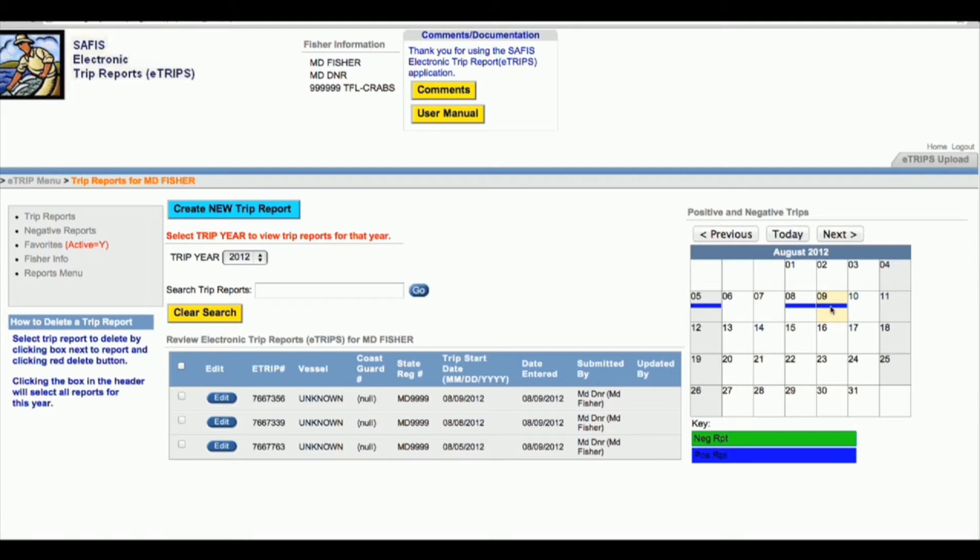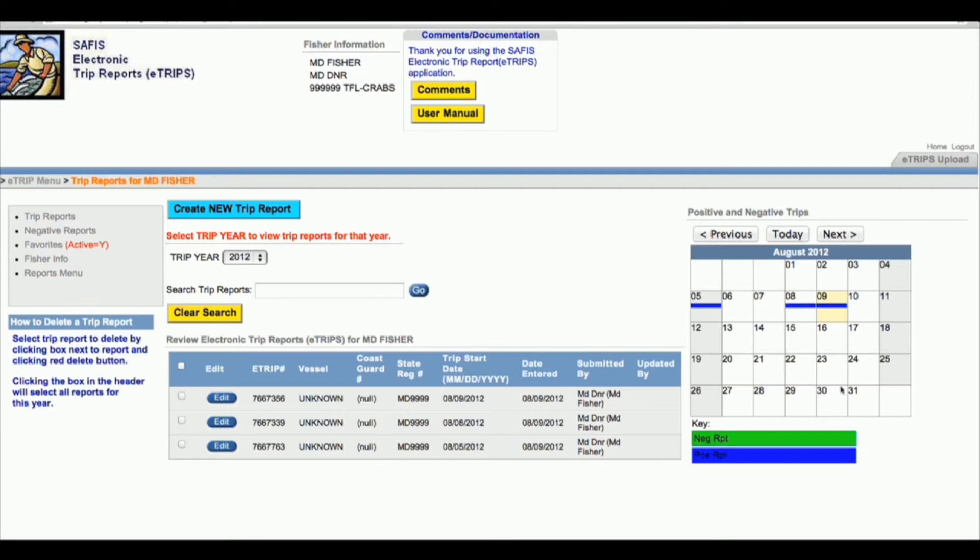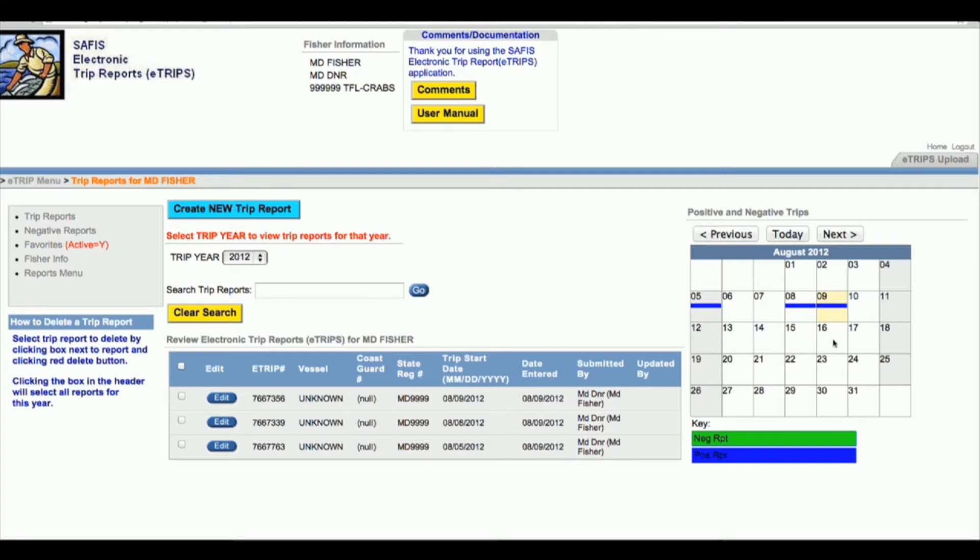Notice that this is a commercial license, not a charter license. If this person only crabbed three times in August, with this system there's no need for this waterman to add negative reports for the rest of the month. We just assume that they didn't go crabbing on those other days. But if you have a charter license, we need you to account for every day. What I recommend charter fishermen do is go in and add a negative report for a week, and then that following Sunday or Monday go back in and enter your trips that you went on, and they will override the negative reports.